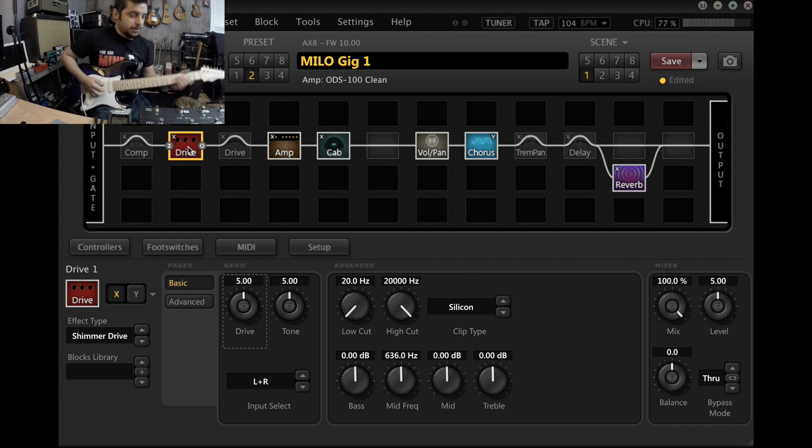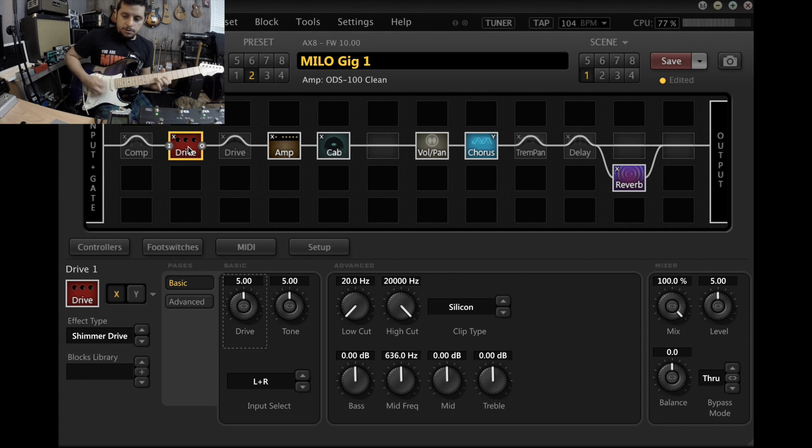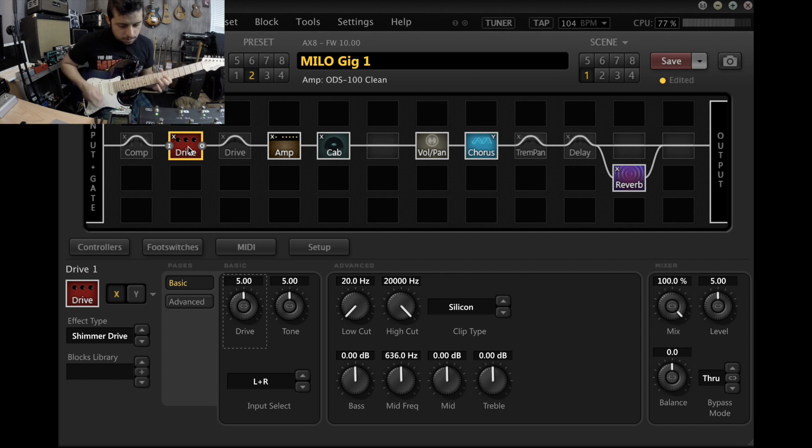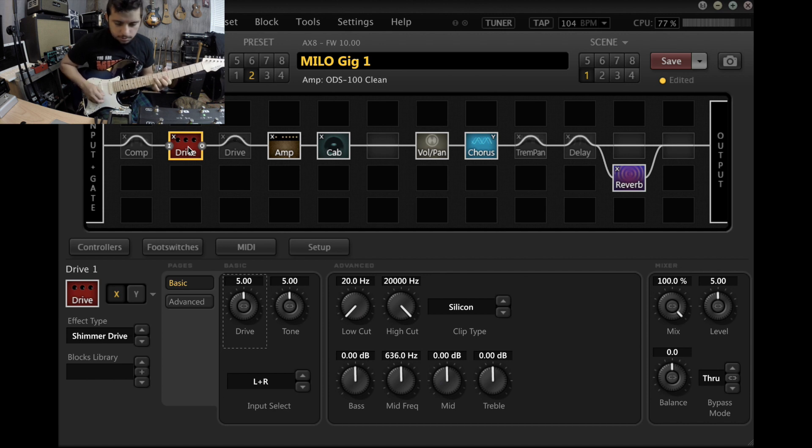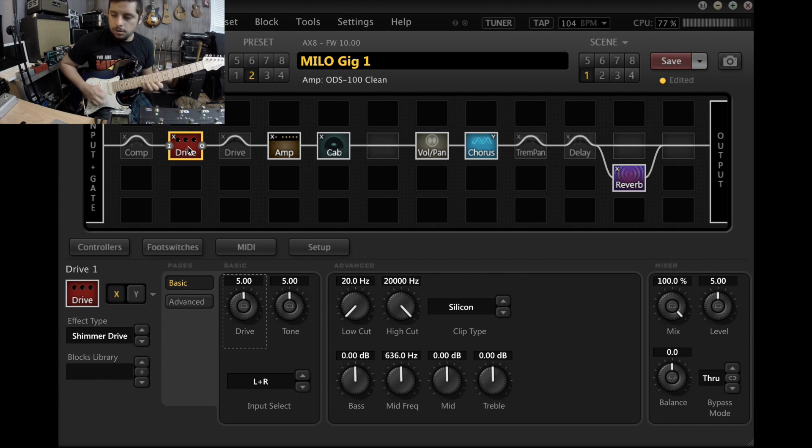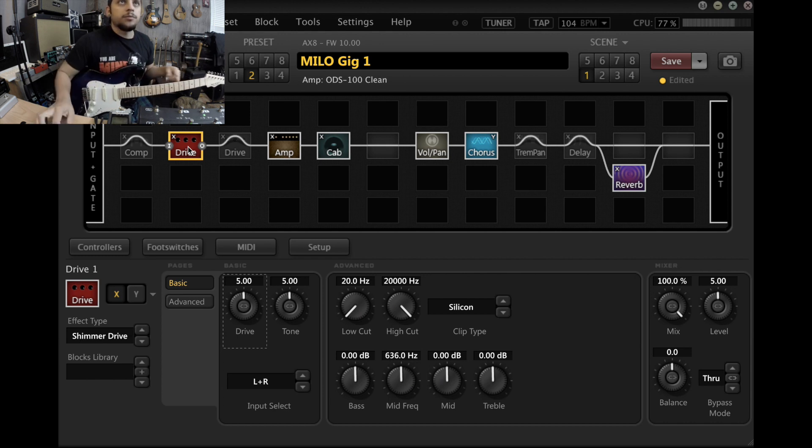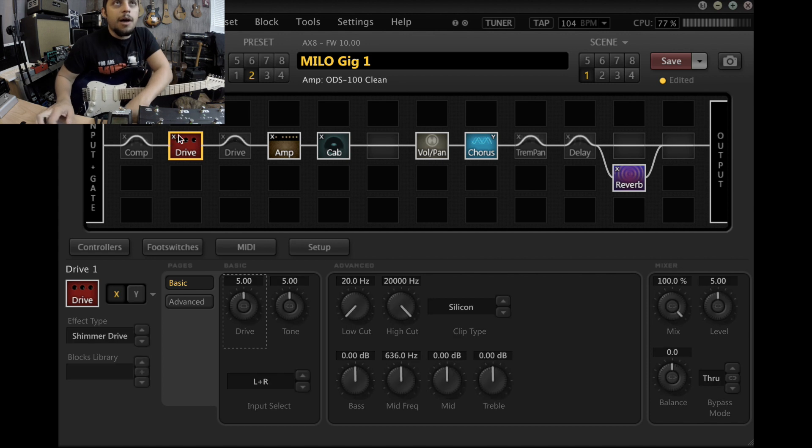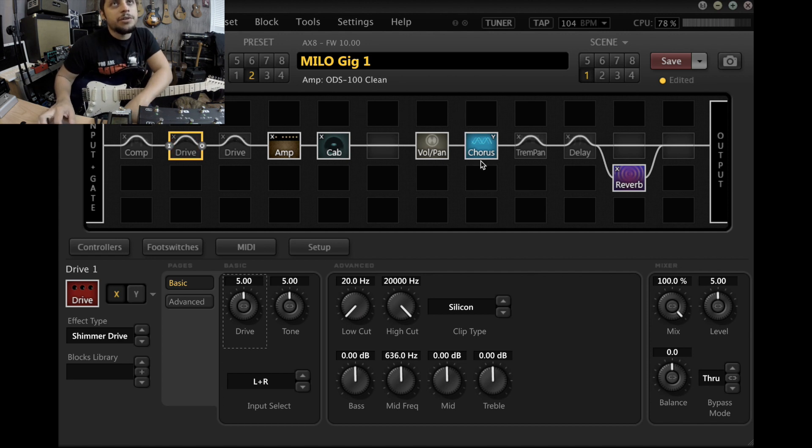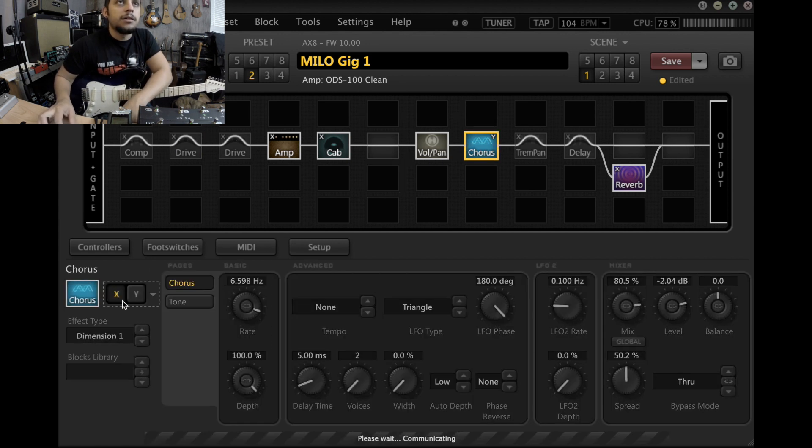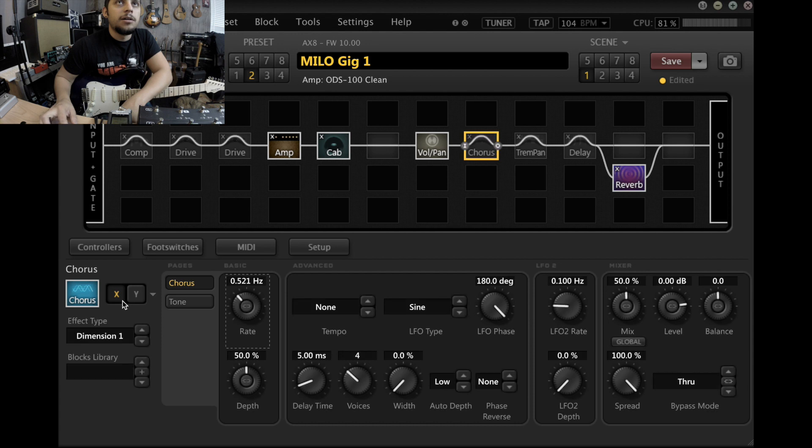Put the volume up. So I'll generally use kind of like the clean amp with the drive for that. Let me see, I didn't miss anything.